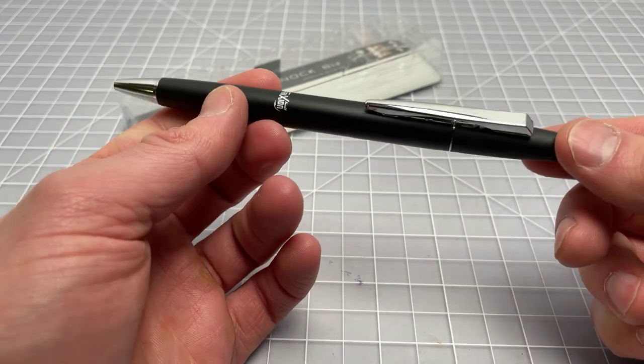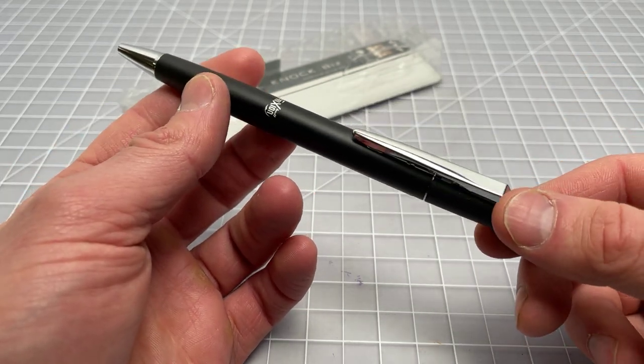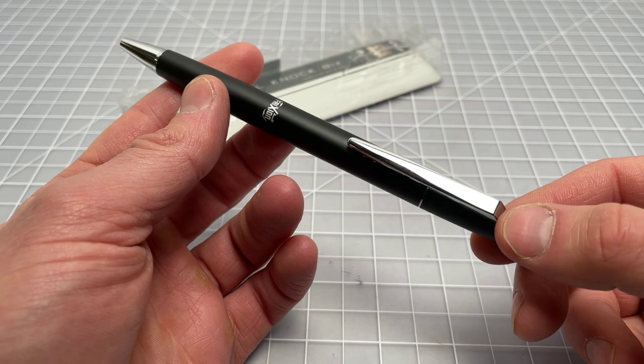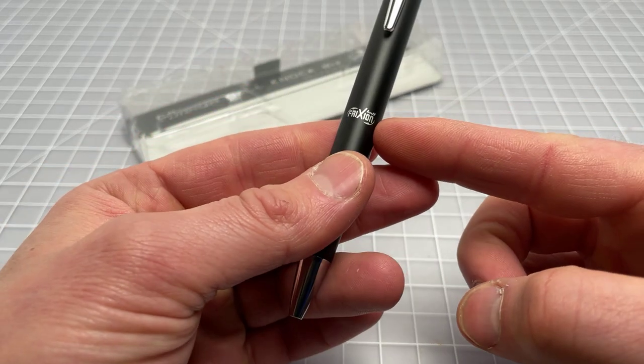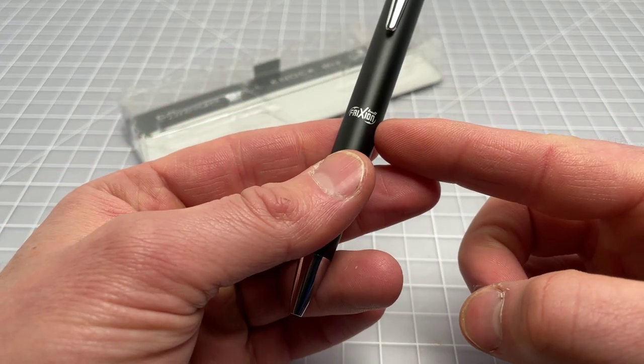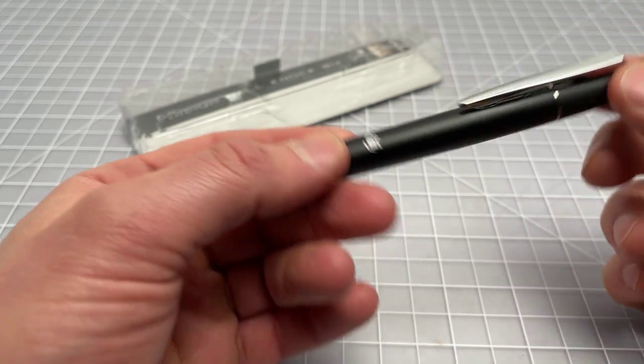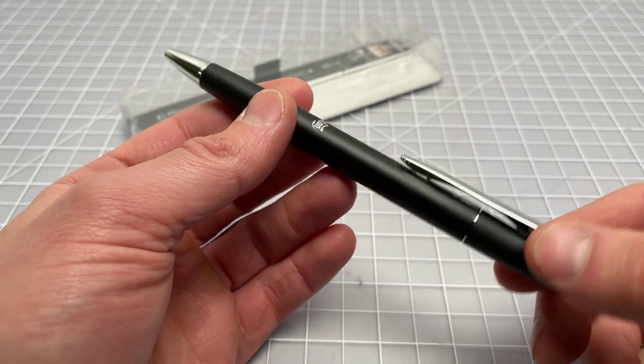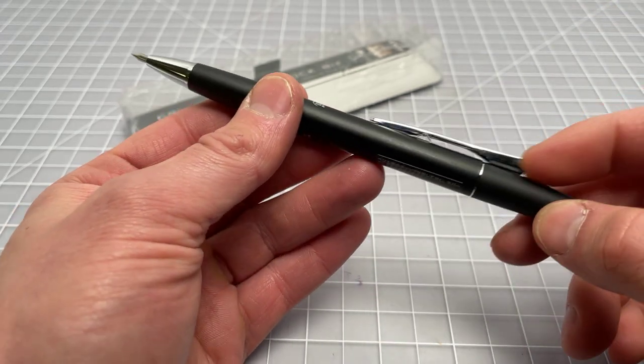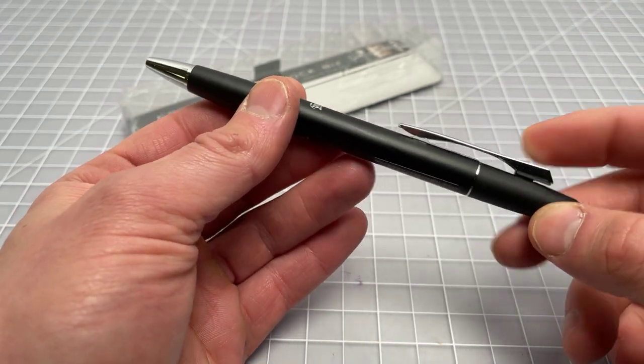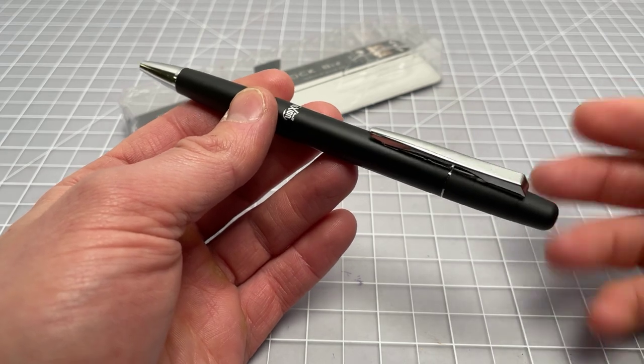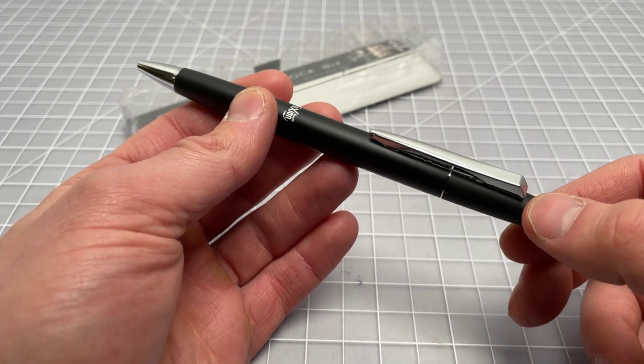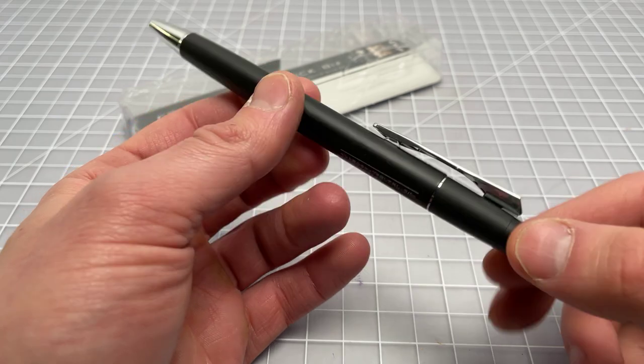There's Pilot, the well-known pen company. They make a line of erasable pens called the Friction series - F-R-I-X-I-O-N. The Knock means it's a retractable pen. The Friction series is typically retractable but they do have a few capped pens.